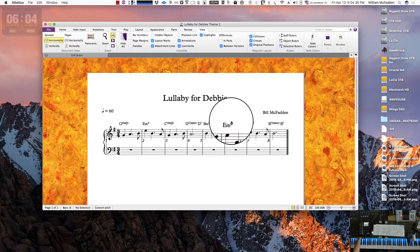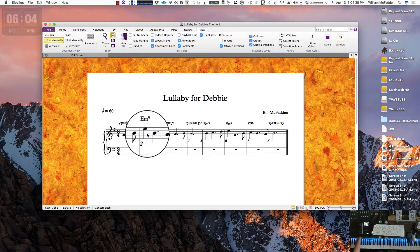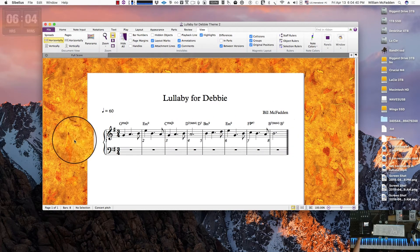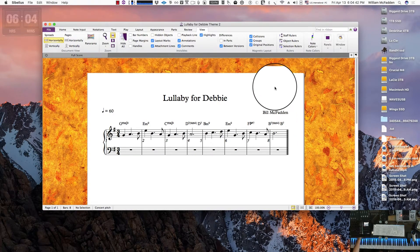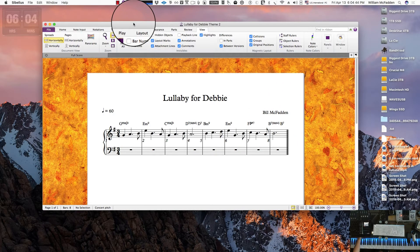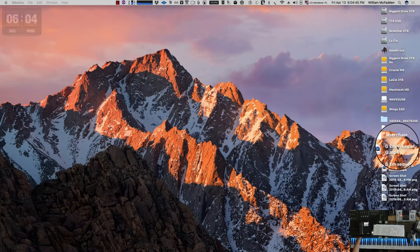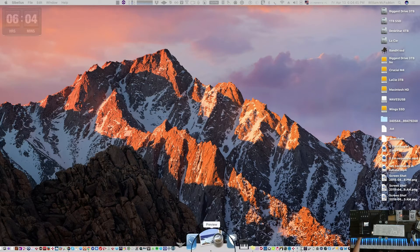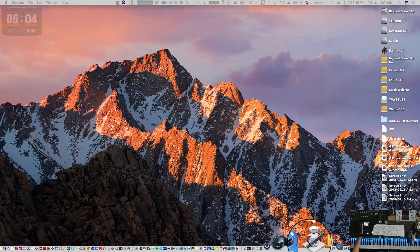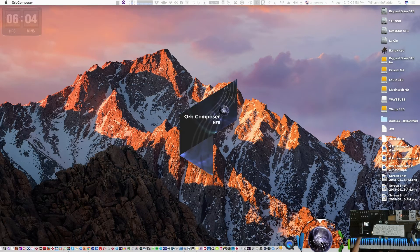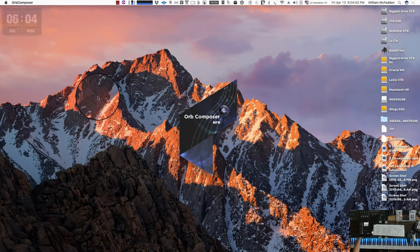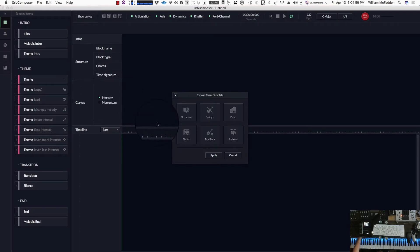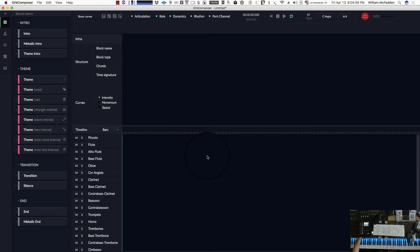The reason we would do this is if we want to enter the melody and support the melody with a chord structure in Orb Composer. So let's go ahead and get started. The first thing we'll do is start up Orb Composer, and we'll start with the orchestral template. I'll apply that.